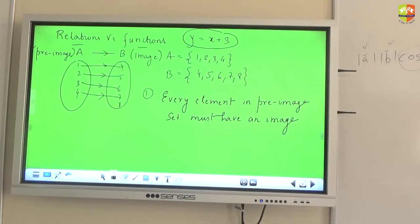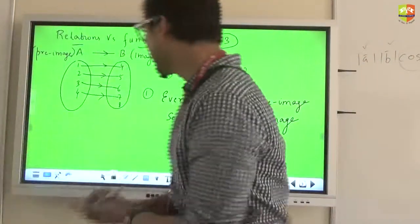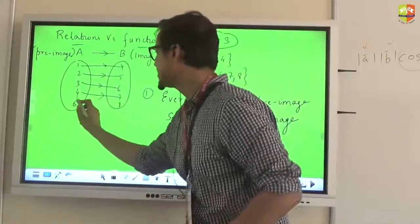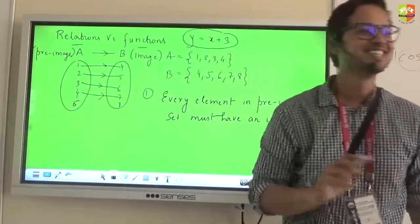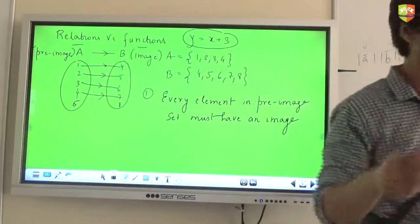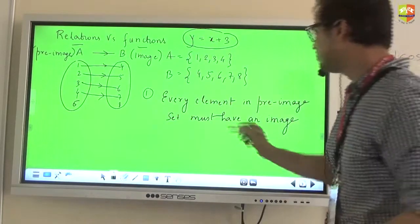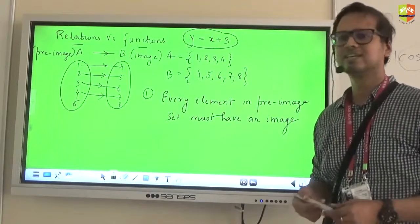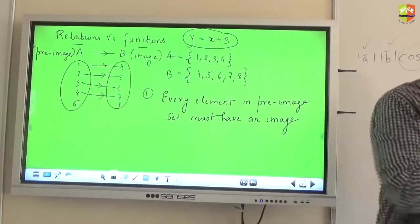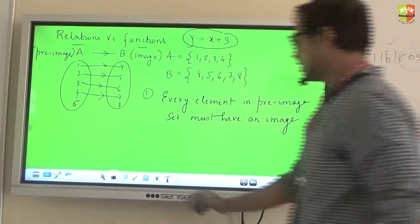Had there been a case where an element was unmapped, that relation would not be called a function. For example, hypothetically, if there was an element 6 in set A, and 9 is not present in set B, then 6 cannot be mapped. When 6 is unmapped, criteria number one is violated — every pre-image does not have an image — and this relation would not be called a function.